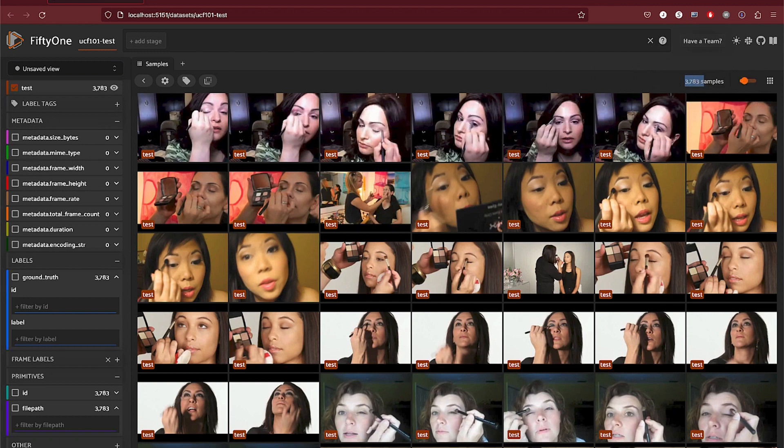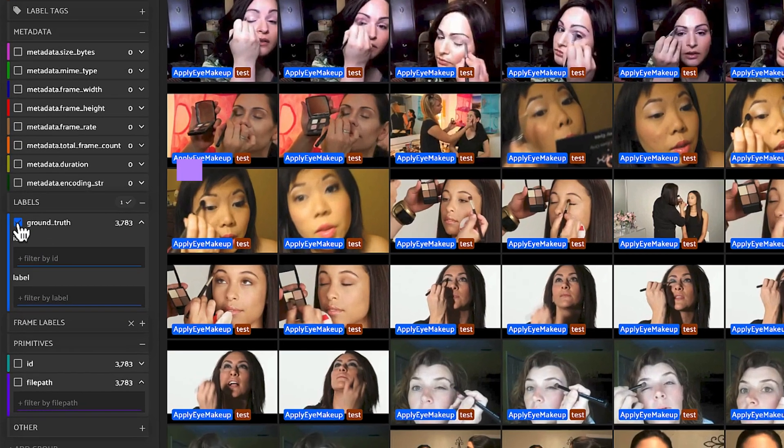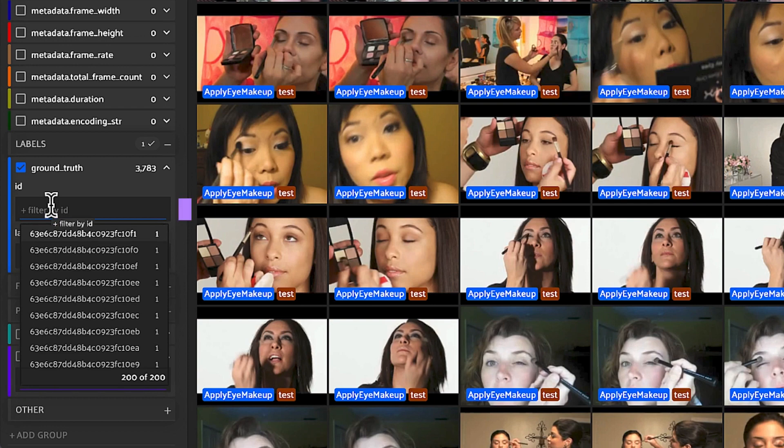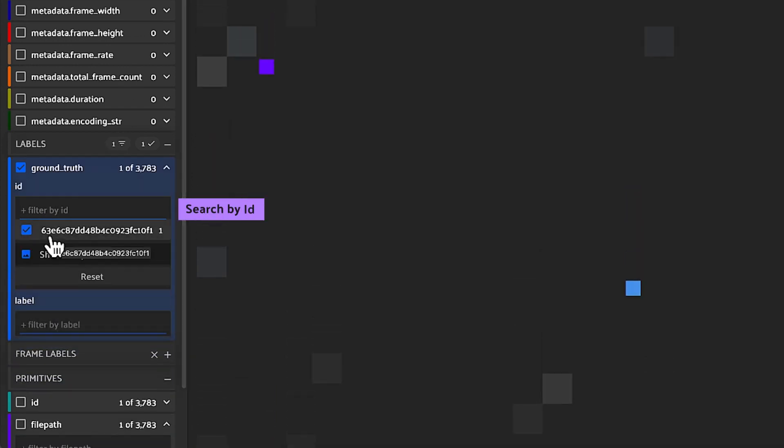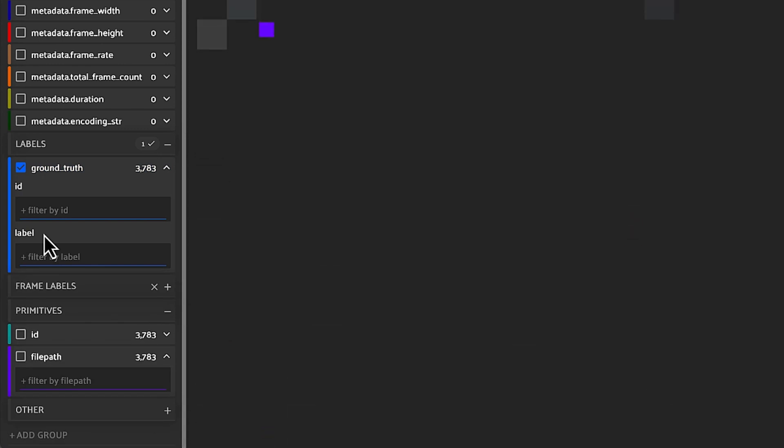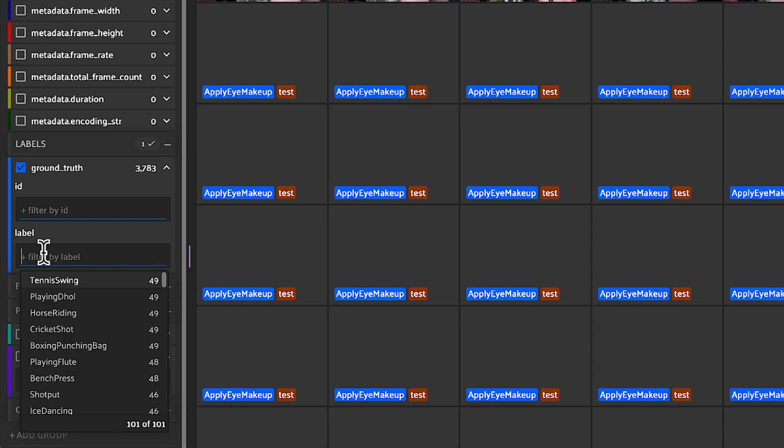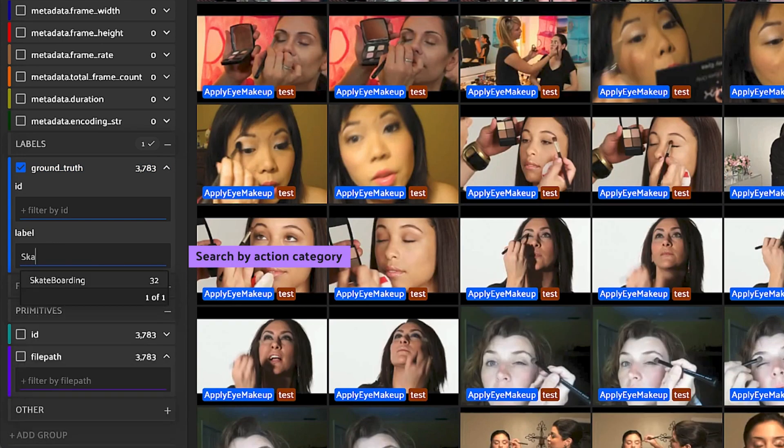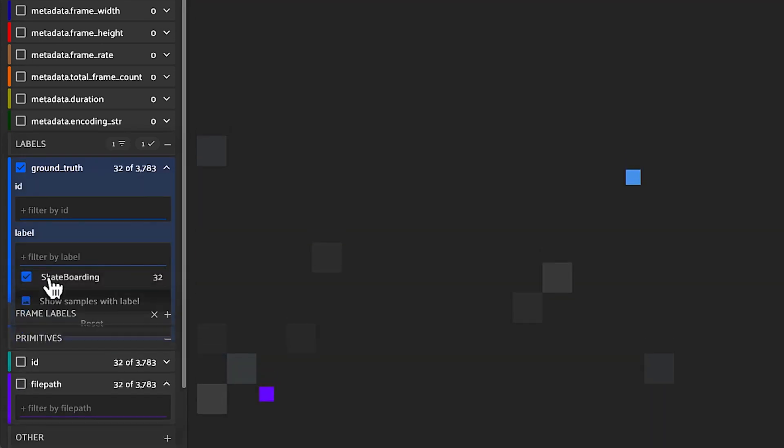A couple of things that you can do in the sidebar on the left-hand side. For example, we can click on ground truth and we can search by ID. In this case, a yo-yo sample. We can also search by category. In this case, we're going to be searching for our skateboarding samples.